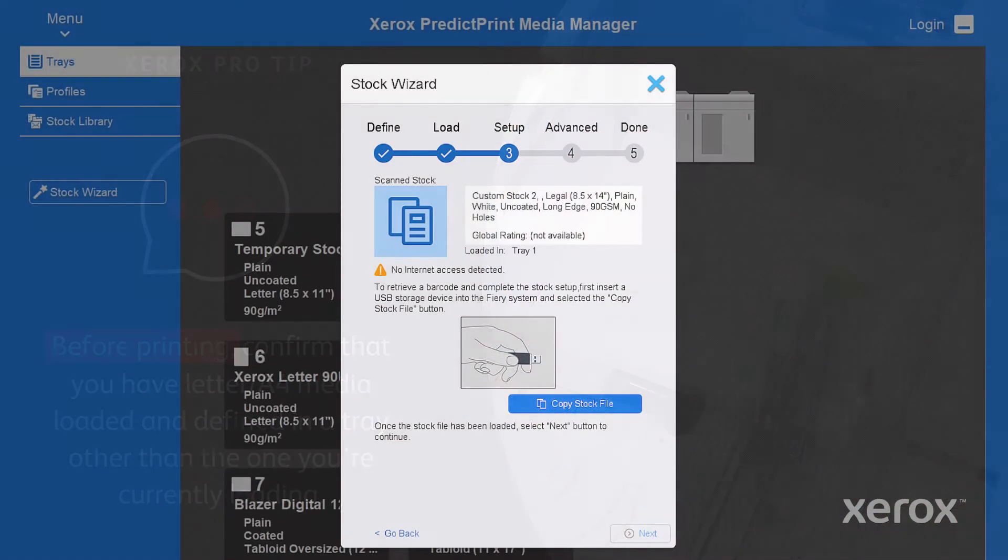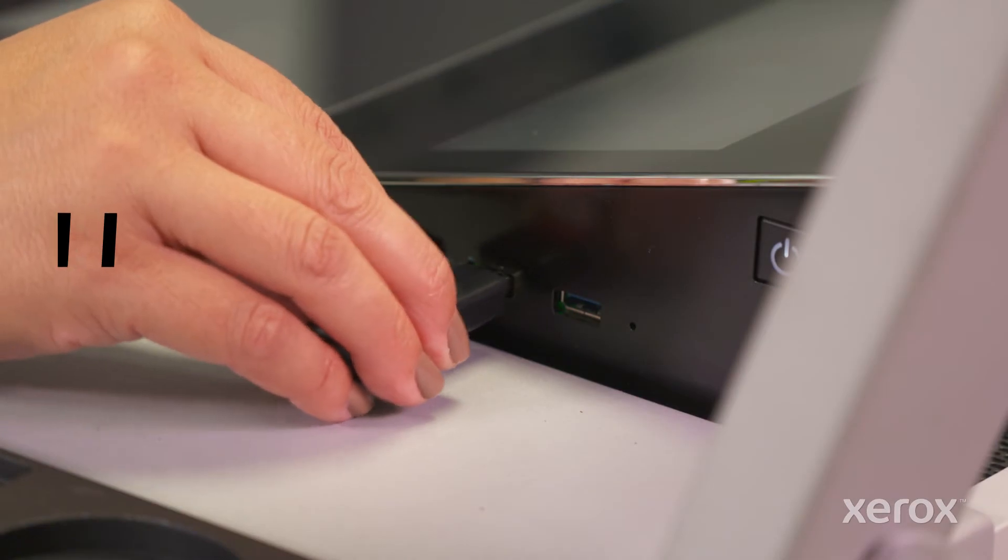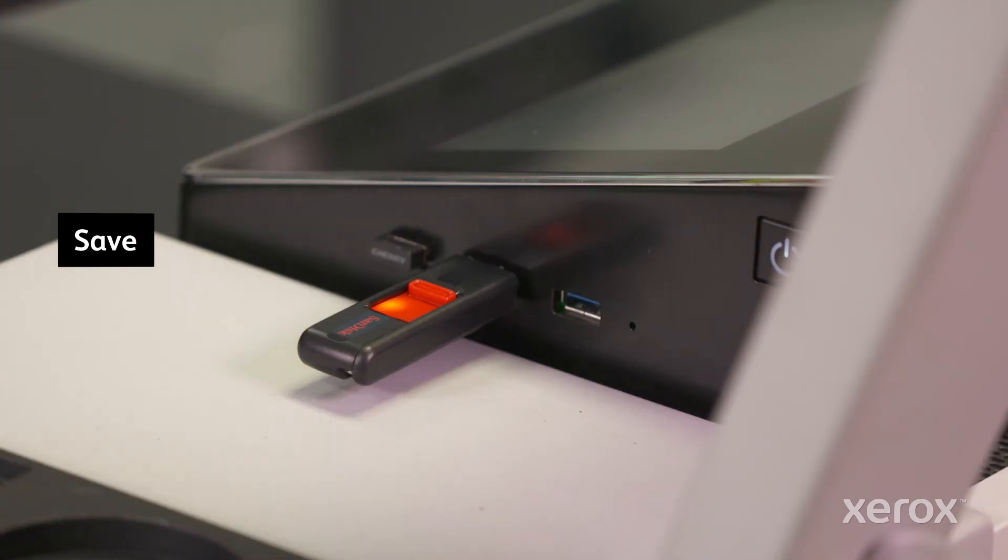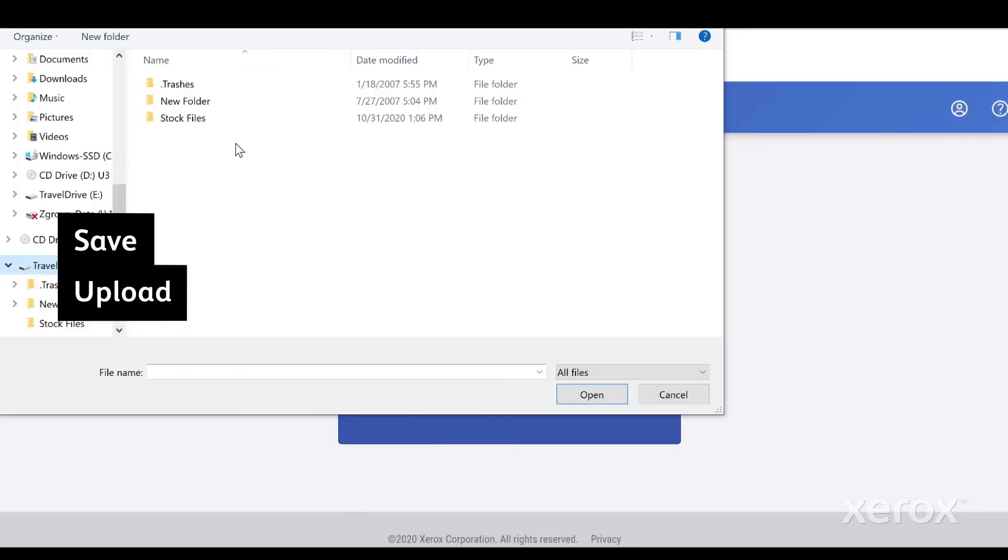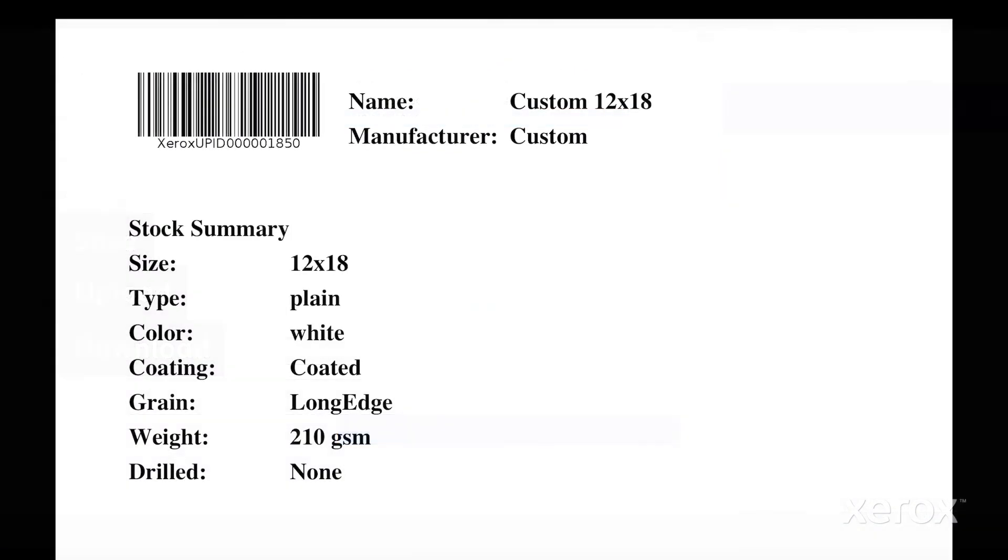If your press isn't connected to the internet, you'll be prompted to save the stock file on a USB and then upload it from any connected device to download and print your barcode.